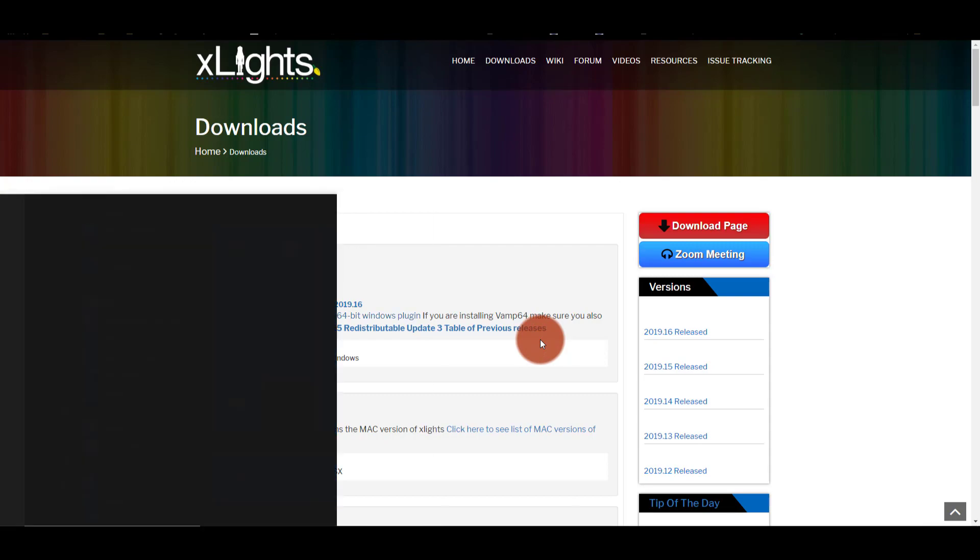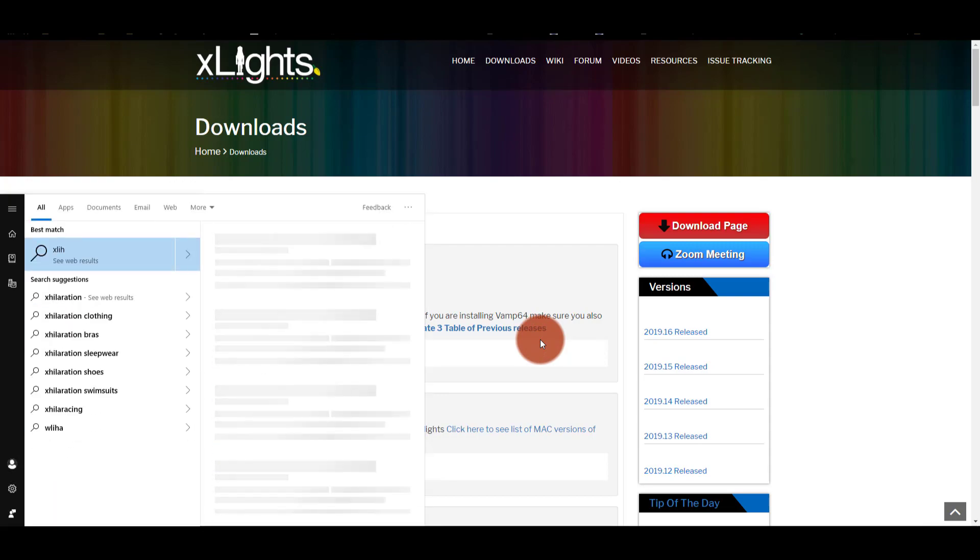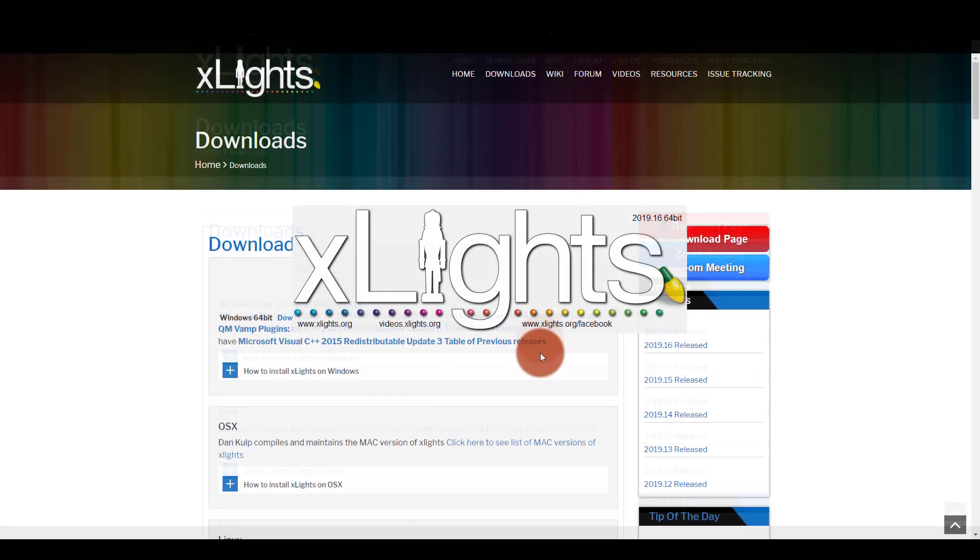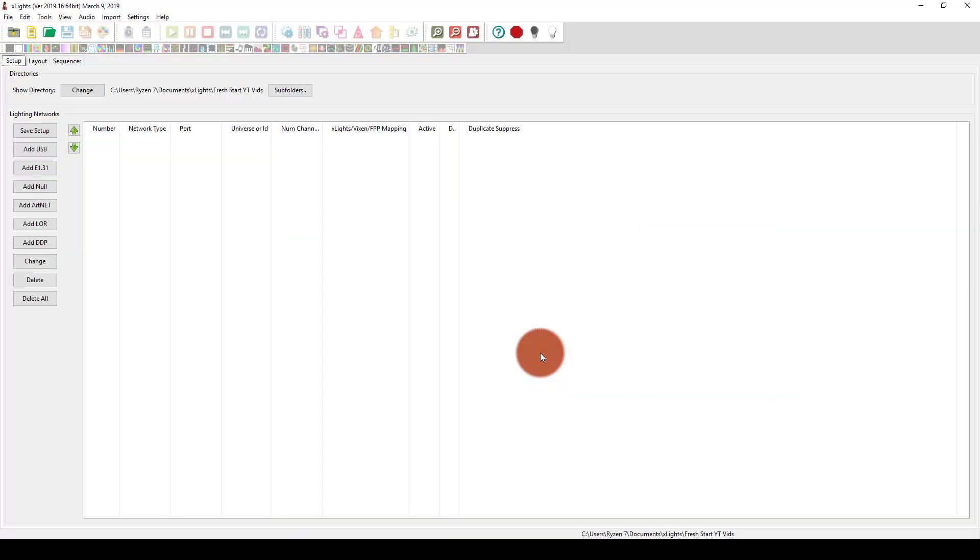So once we've got that done, let's just go ahead and launch it. Awesome. So we get the splash screen and then the program launches. And this is where, when there is a new version, you will get a pop-up right here that tells you, hey, there's a new version.